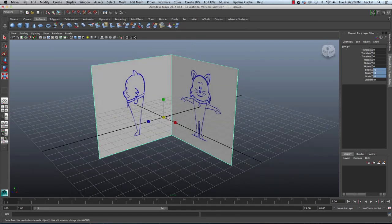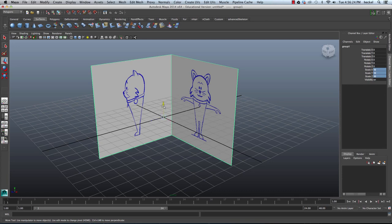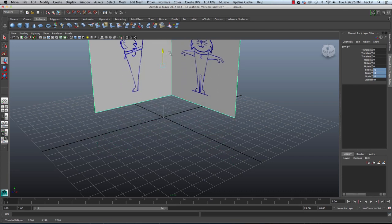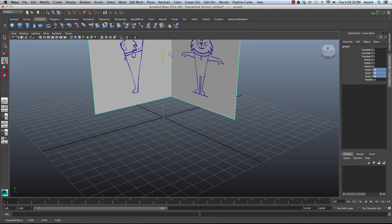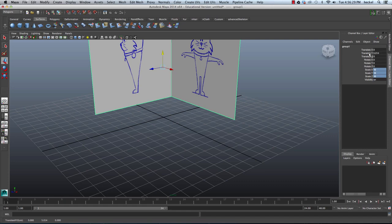So now I'm going to take my Move tool. So I'll hit W and move this up and I'm going to set it right down on the grid. So our Translate Y value should be 5.